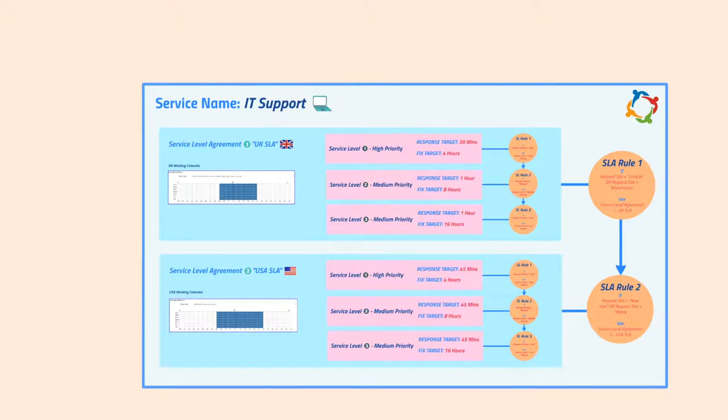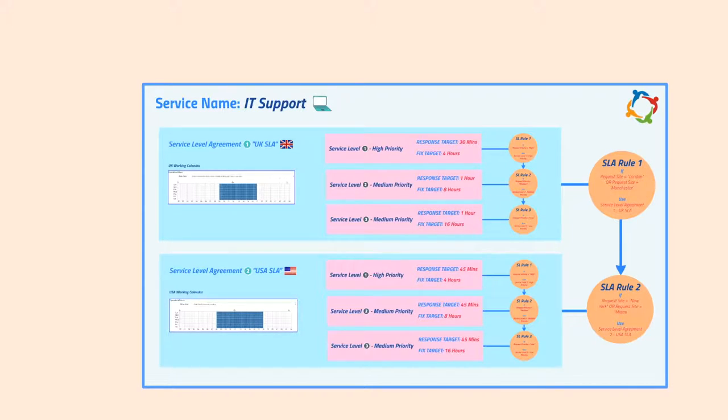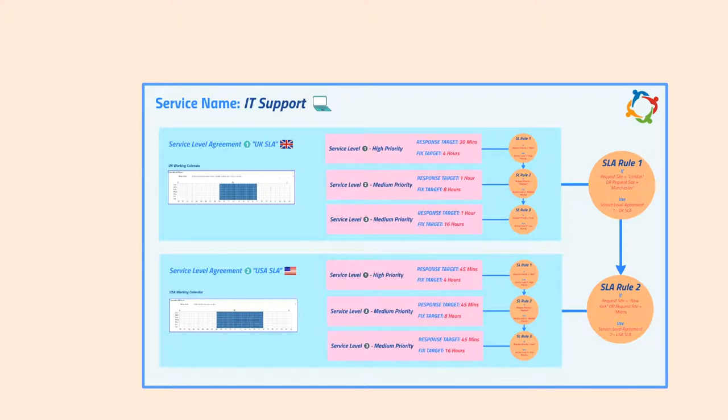The purpose of this video is to help understand at a high level some of the terminology used within Hornbill's service level management functionality and also how this is structured within Hornbill before you map out your configuration.